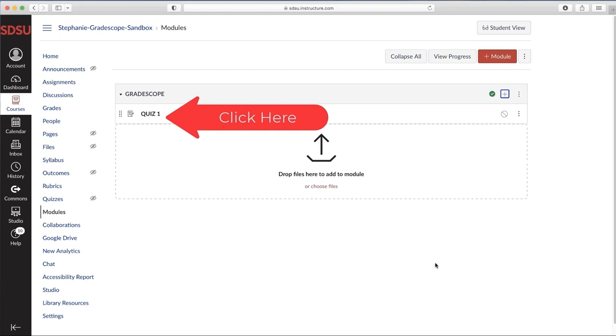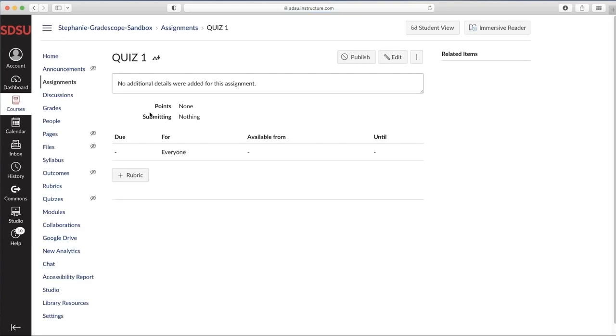Now you can select the quiz. Once your assignment is created, press Edit at the top right.